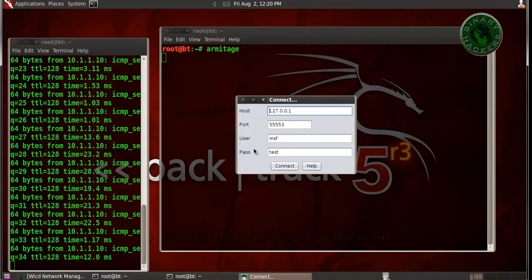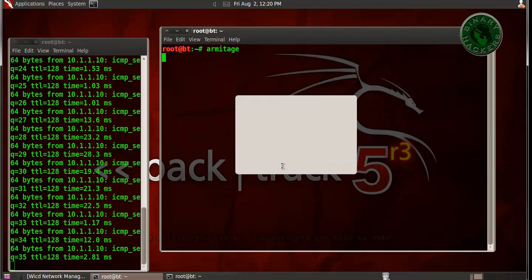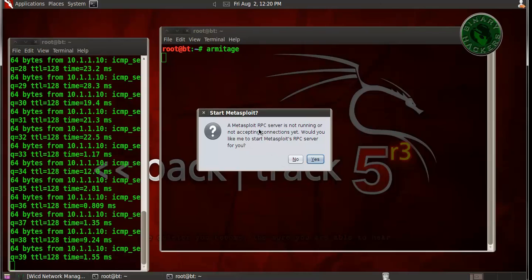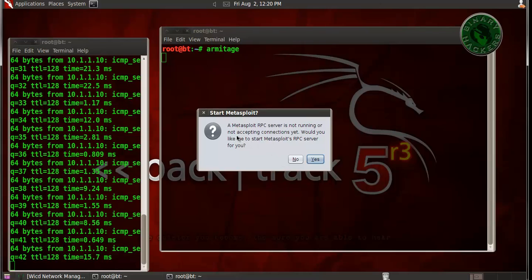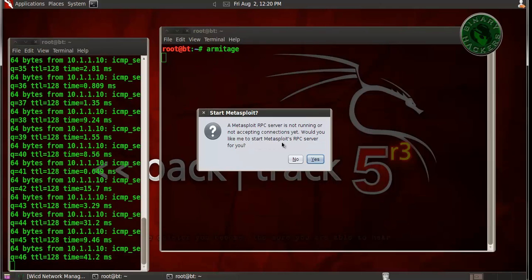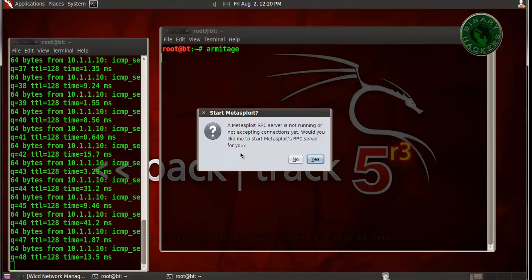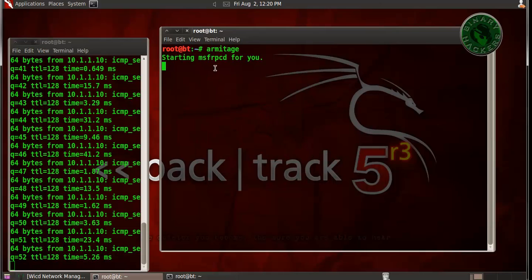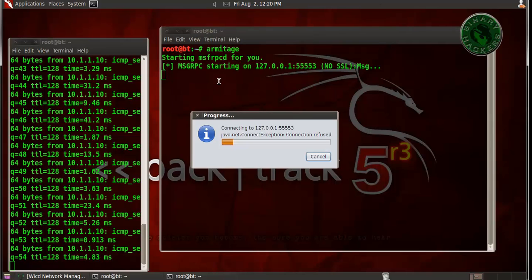Press the connect button. The Metasploit RPC server is not running. Would you like to start Metasploit RPC server for you? Click yes. Starting RPC server for Metasploit.